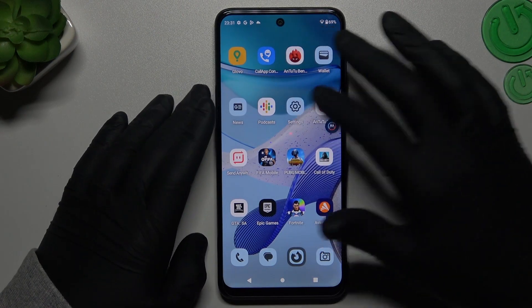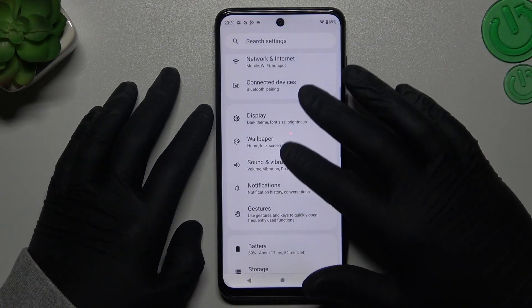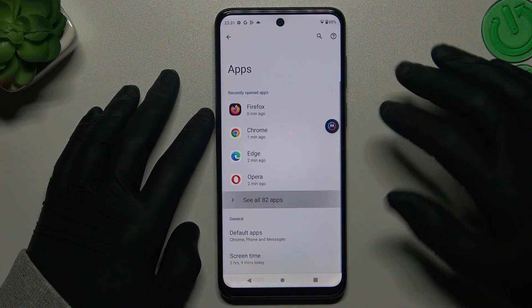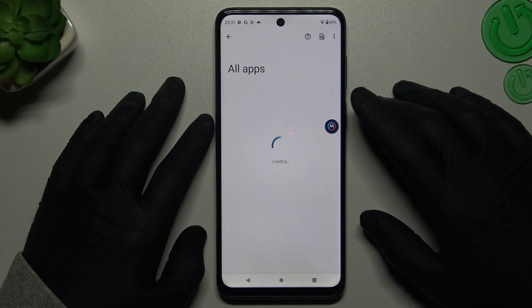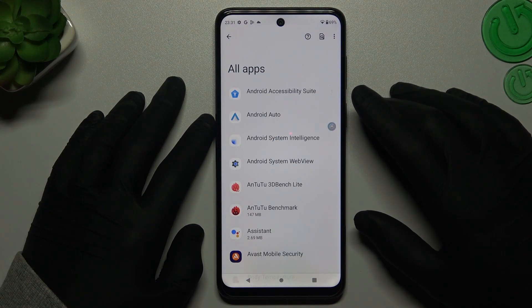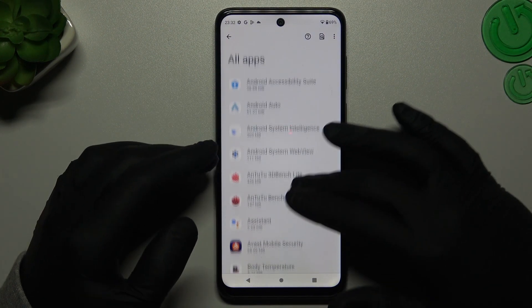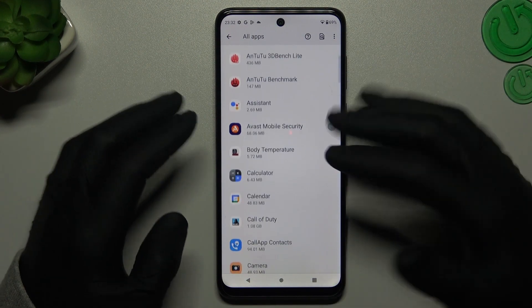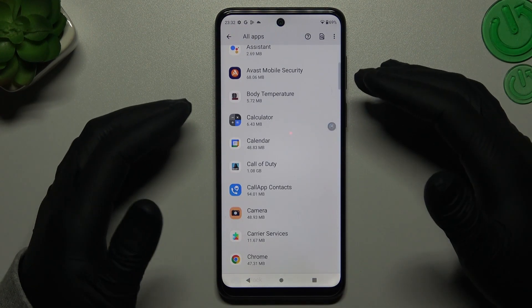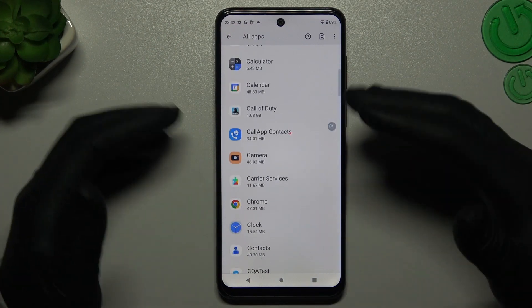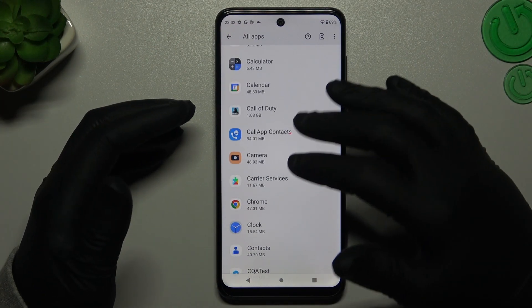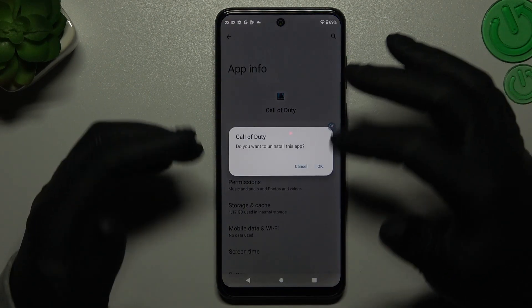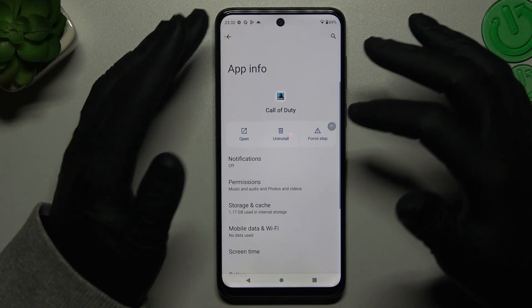Start by opening Settings, then go to Apps. Now check every app on the list — if you see something strange, or an app that you have not installed yourself, something you don't want on your device, just tap on it and click uninstall. Confirm by tapping OK.